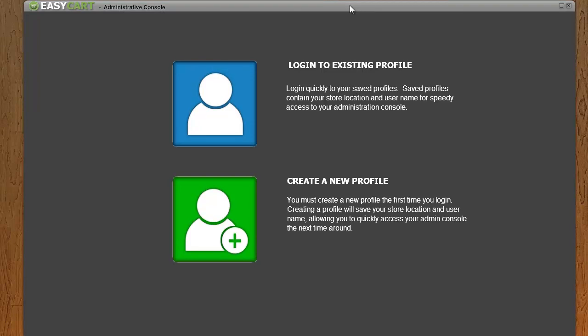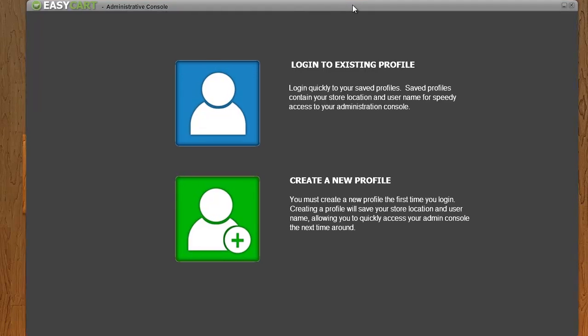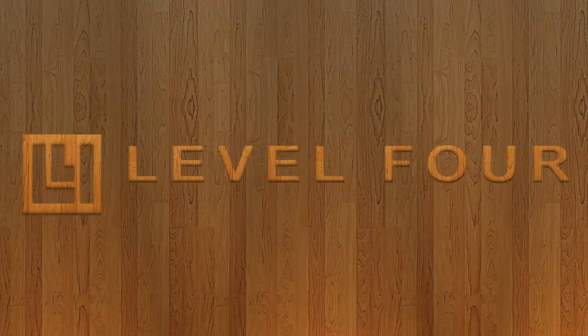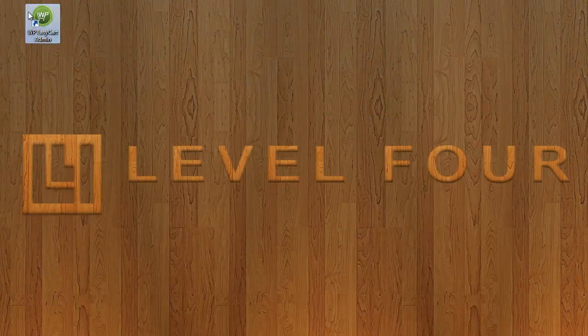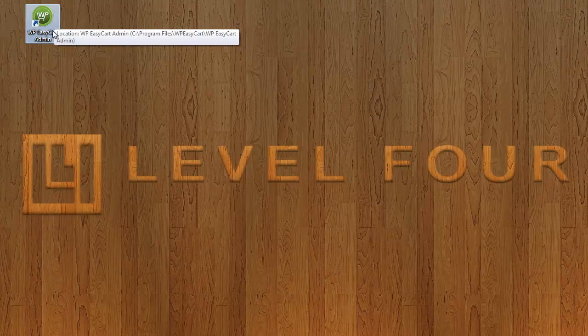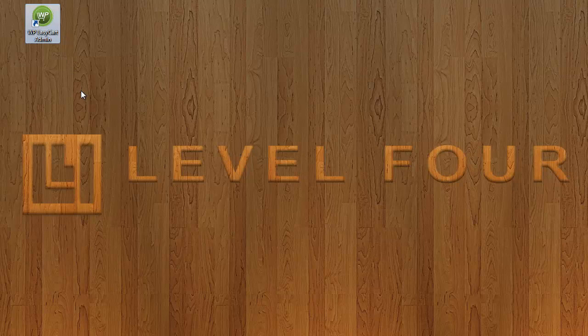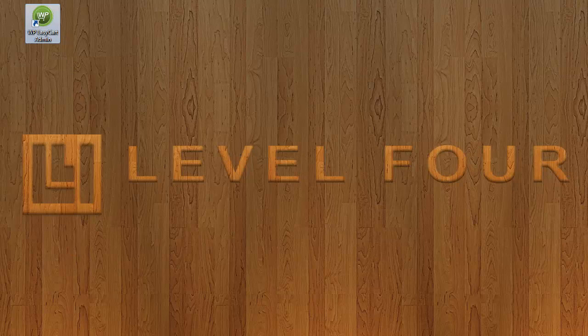The nice thing about this software is it does run as regular software. It gives you all the speed and performance of your desktop, and it even includes shortcuts just like any other piece of software. You can also access the admin console after you've installed it one time directly through your start menu on a Windows machine.